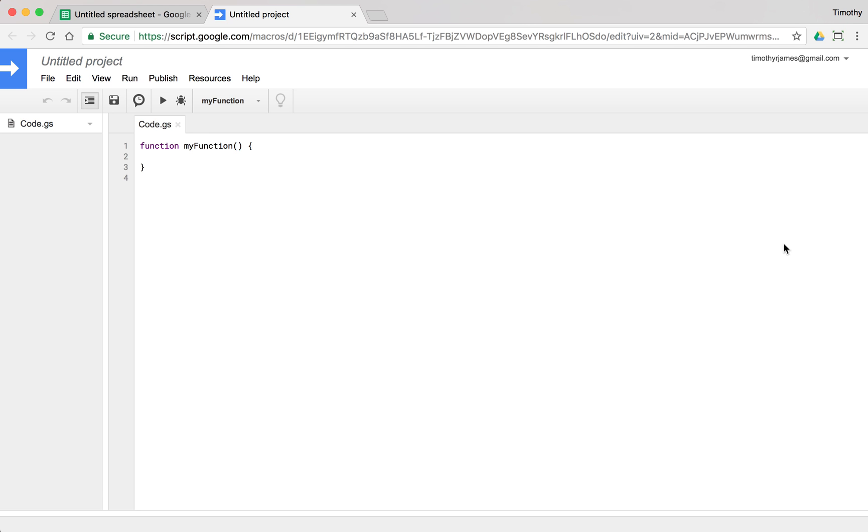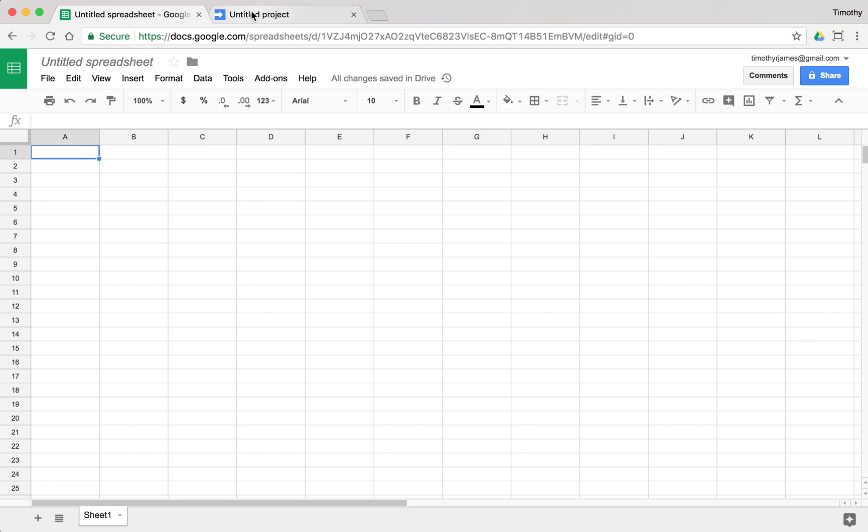Let's take a look at what we can do with custom functions in Google Sheets. So I've got my script editor open here, attached to an untitled spreadsheet.